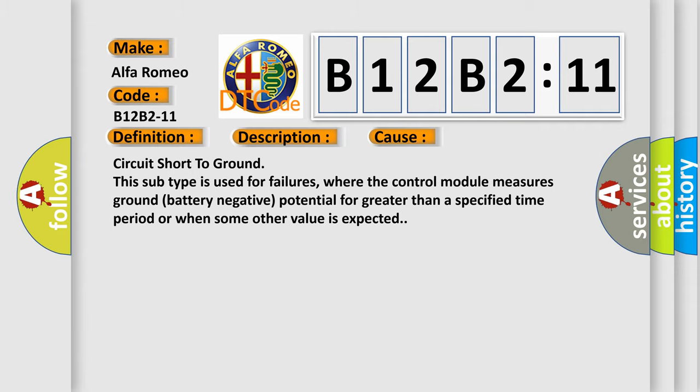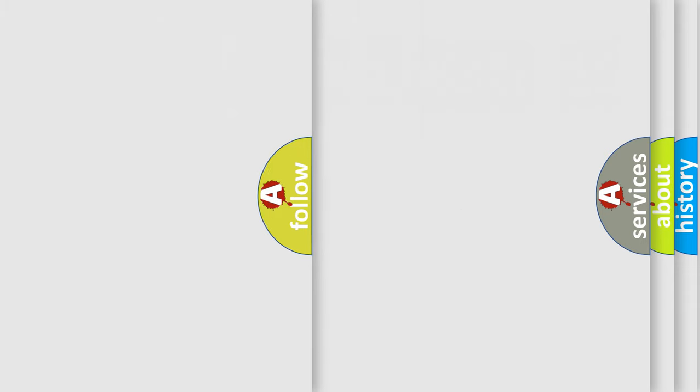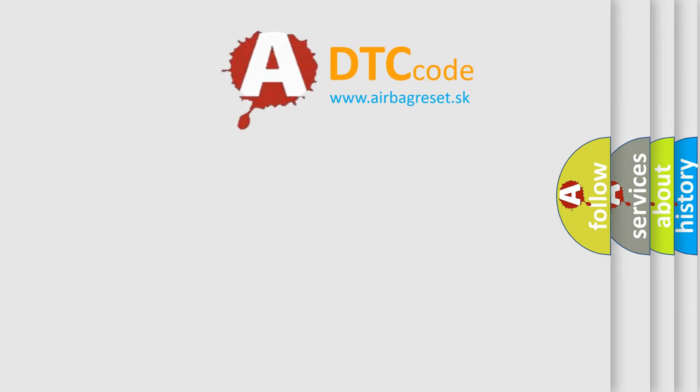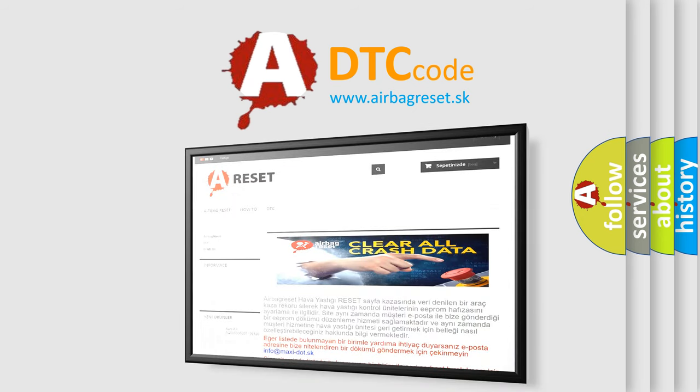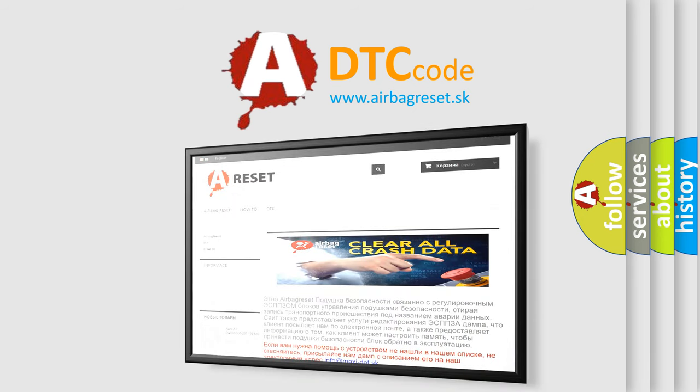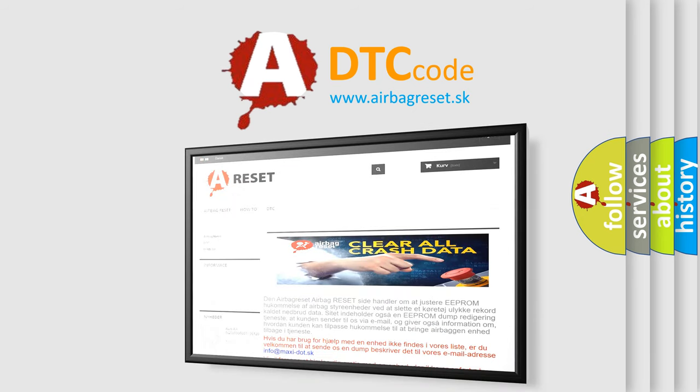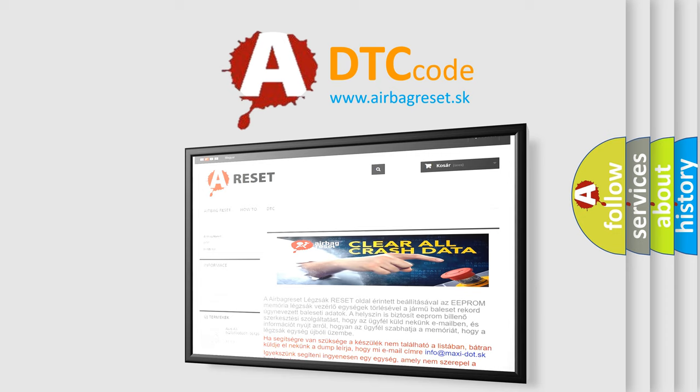The airbag reset website aims to provide information in 52 languages. Thank you for your attention and stay tuned for the next video.